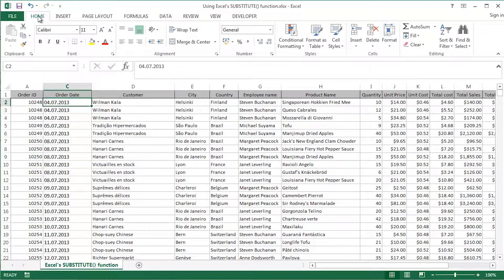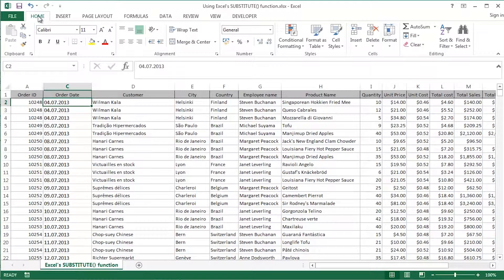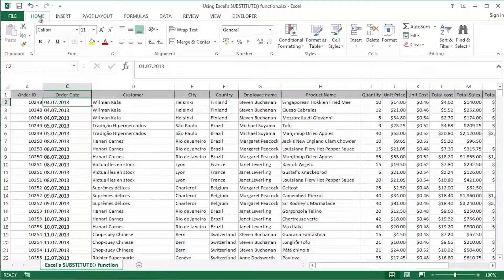They should be hyphens potentially or forward slashes, which of course is what Excel likes as separators between the day and the month and the year.